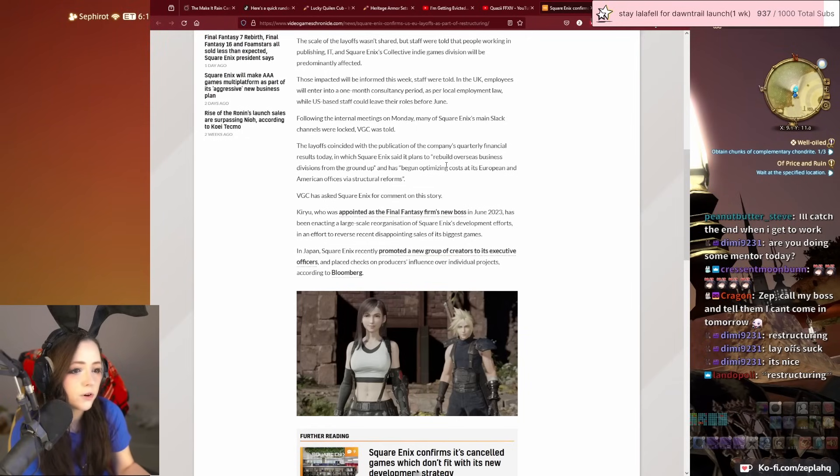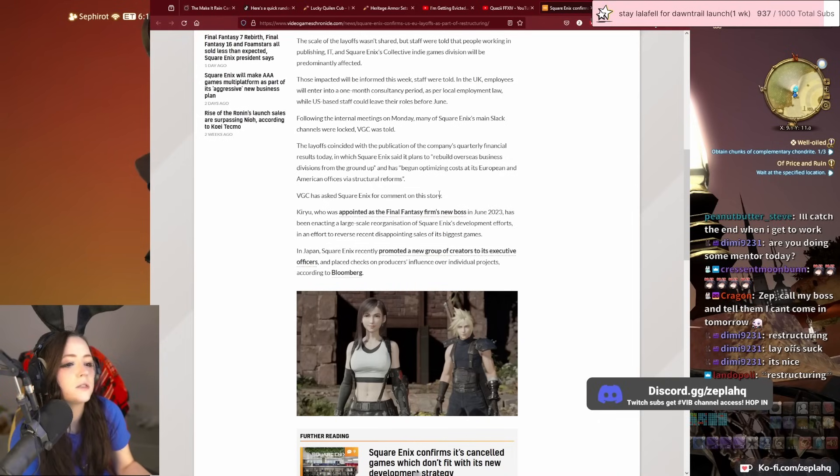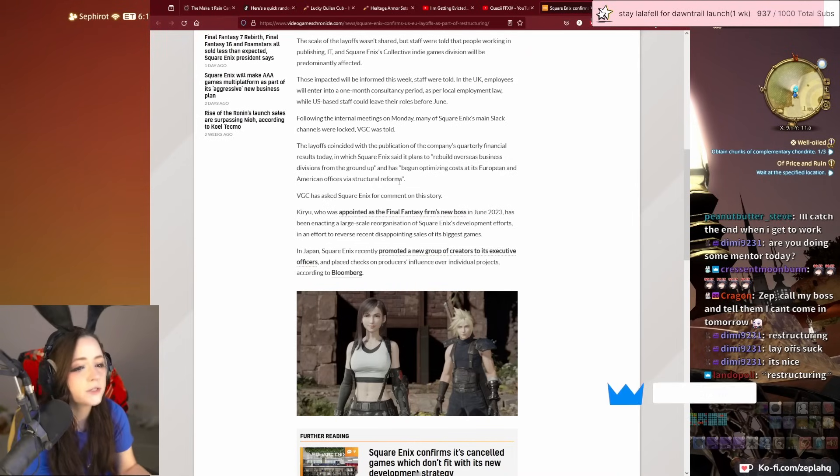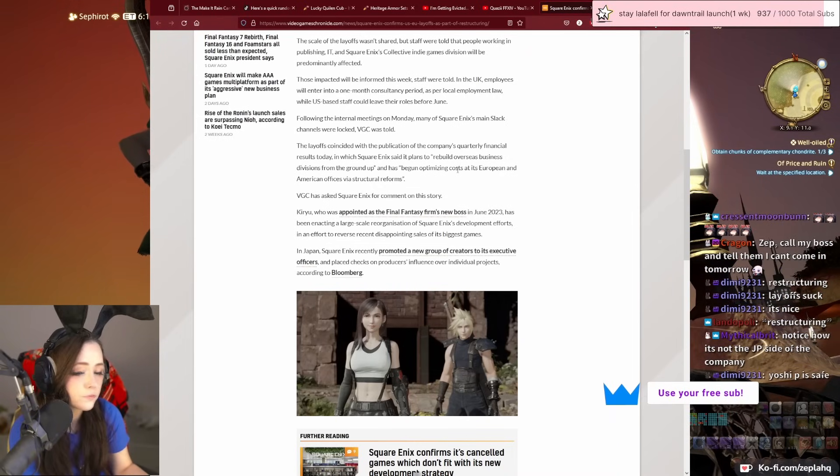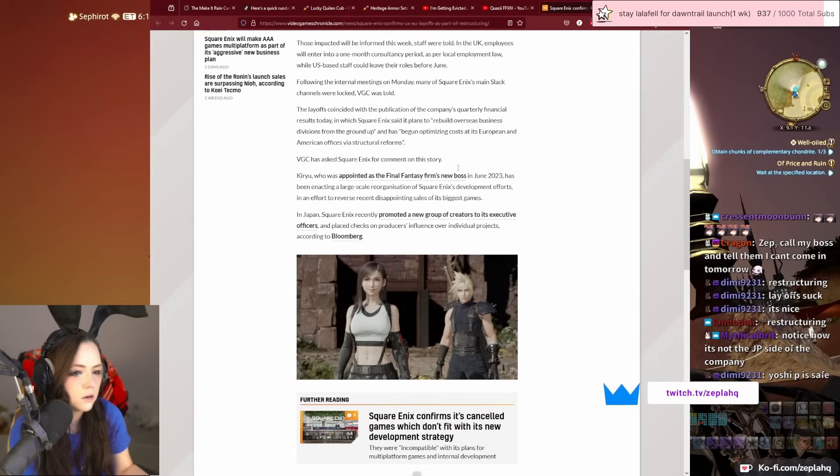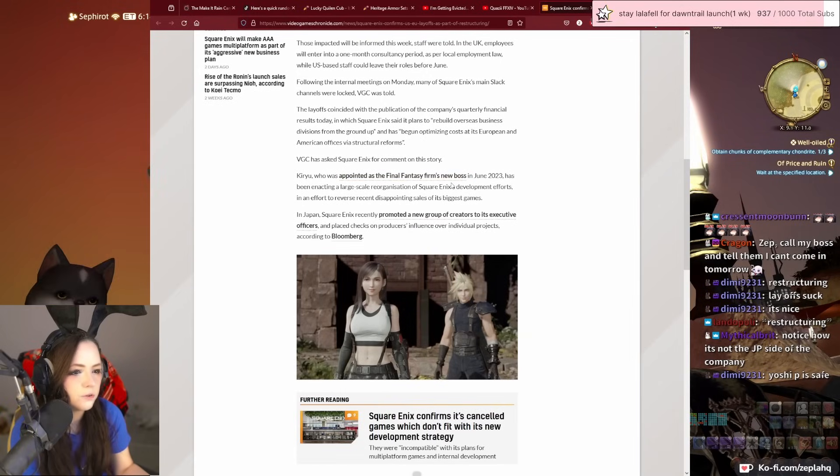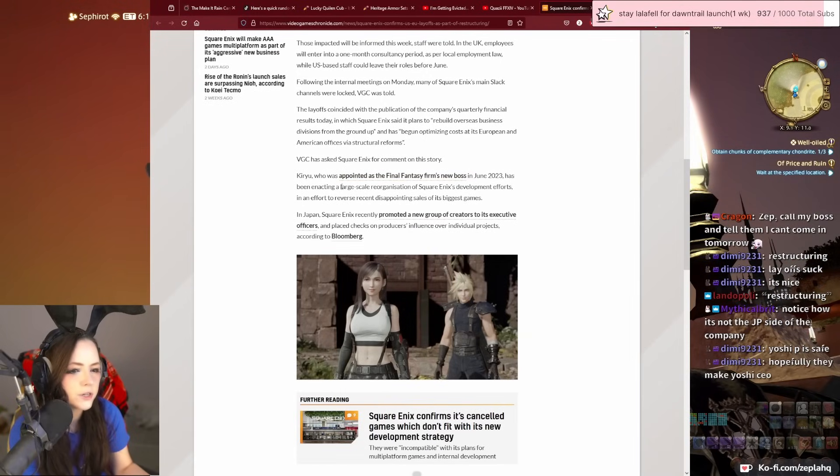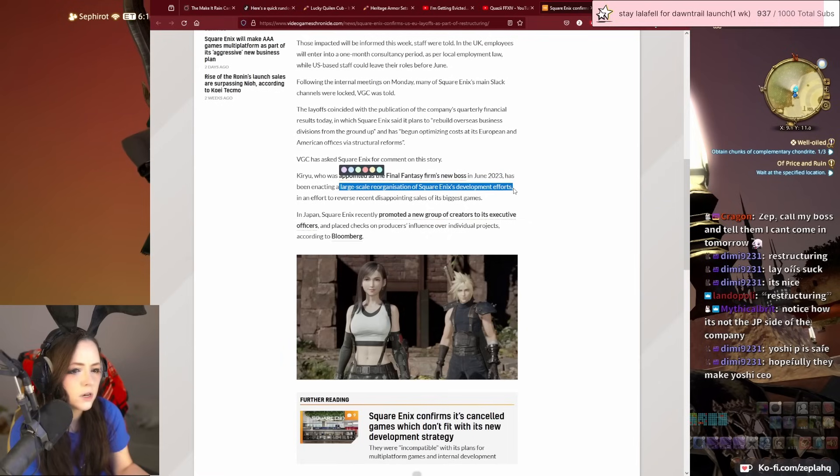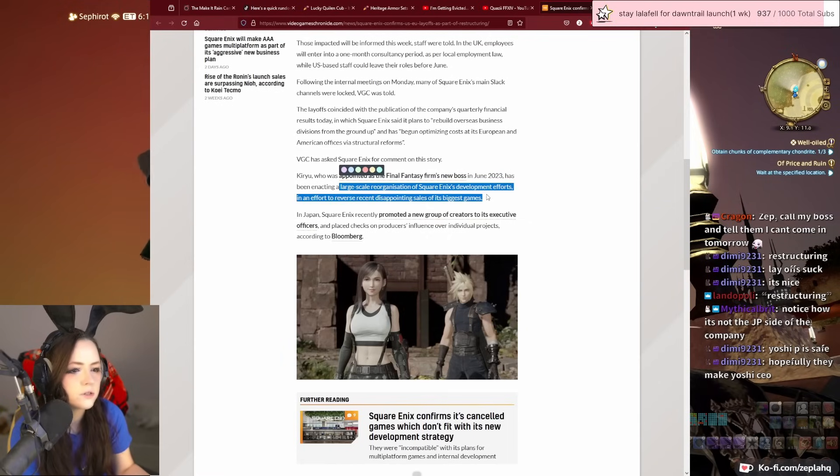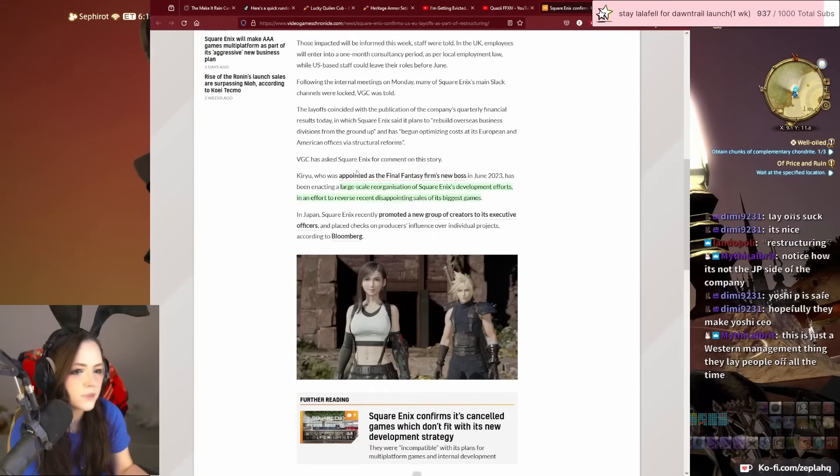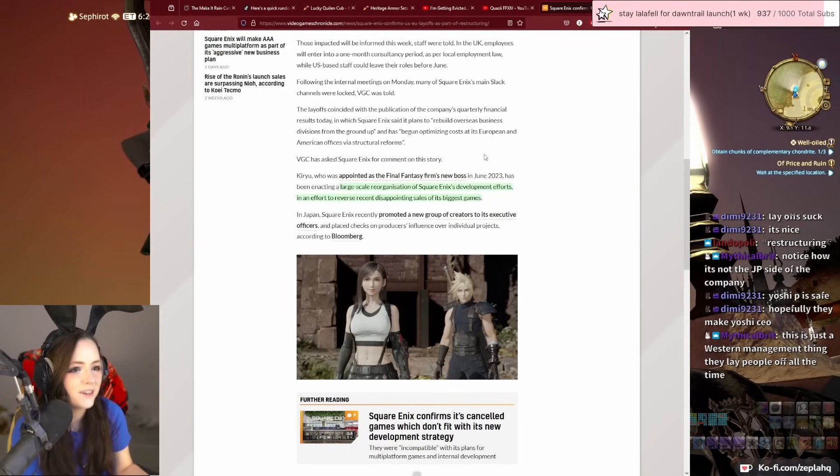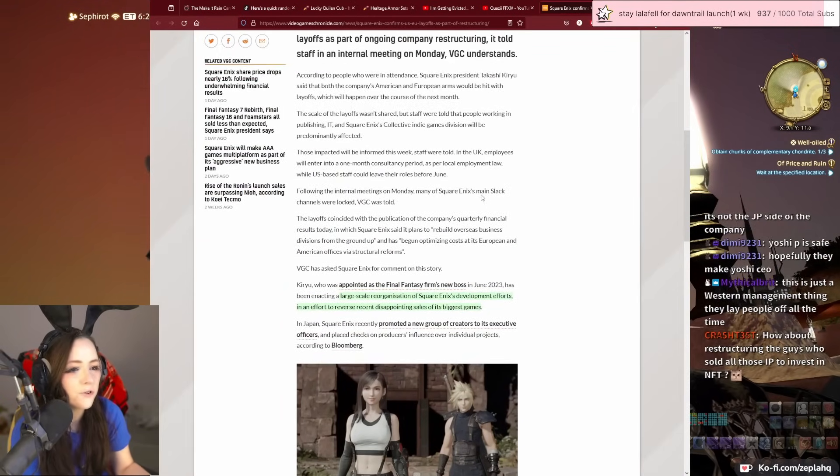Square Enix said it plans to rebuild overseas business divisions from the ground up and has begun optimizing costs at its European and American offices via structural reforms. The new boss Kiryu has been enacting a large-scale reorganization of Square Enix's development efforts in an effort to reverse recent disappointing sales of its biggest games.